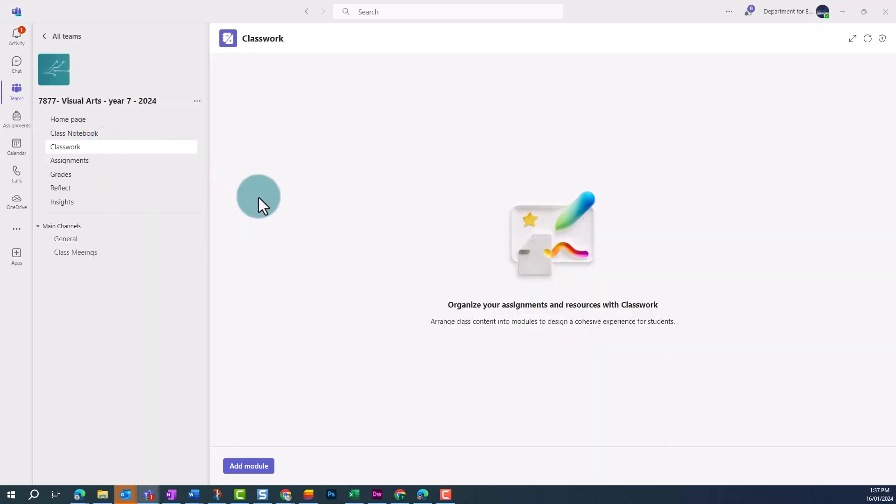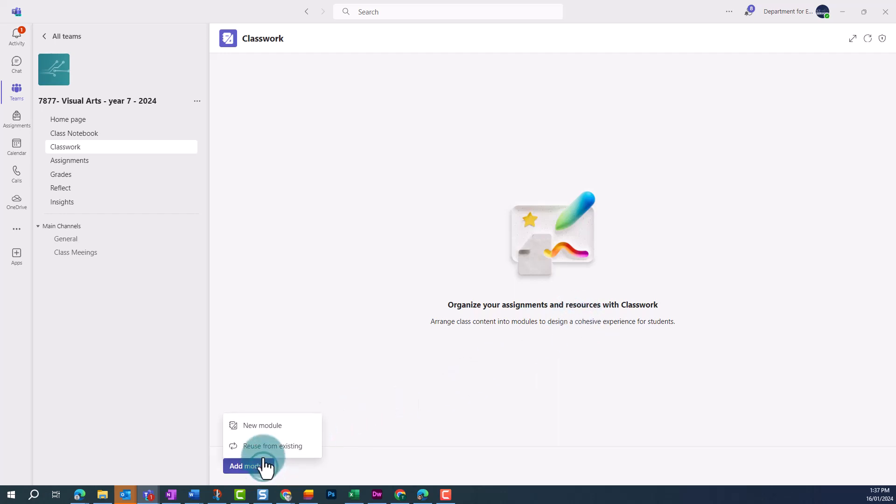If you've already created modules for this class, they'll appear here. To create a new module, click on the Add Module button in the bottom left.